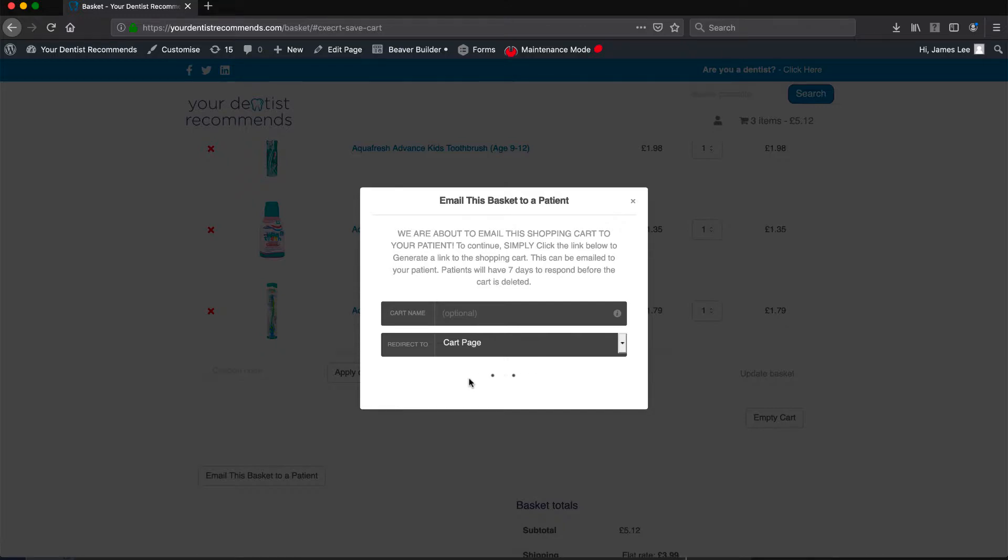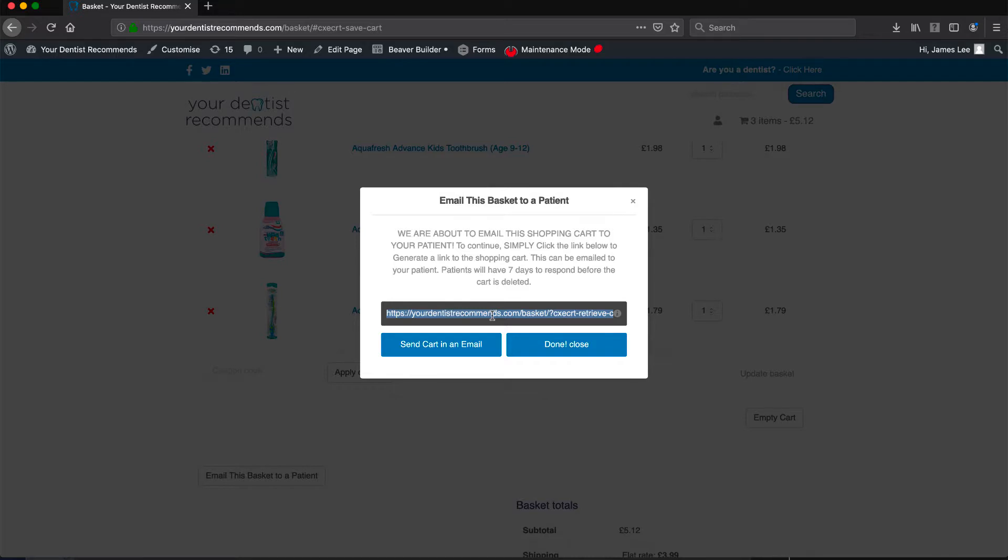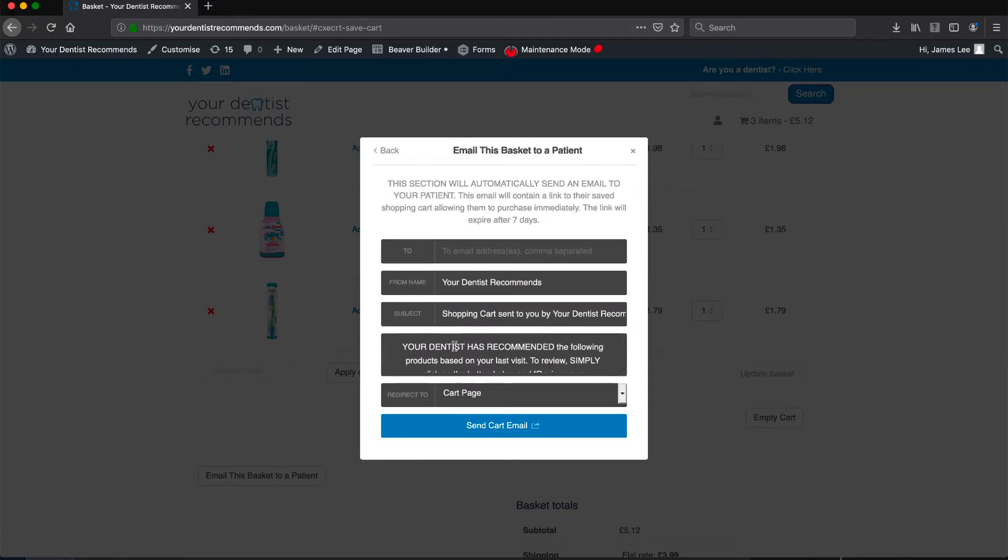You will now be provided a link to this order. This can be used to send directly to a patient. This part, if used, is a manual process. Alternatively, and for ease of use, select the send cart in an email button. This will send the products automatically to the patient on behalf of your clinic.